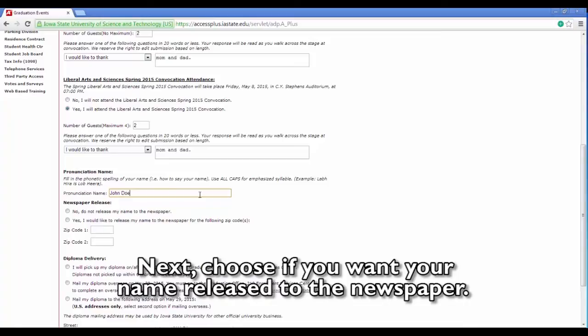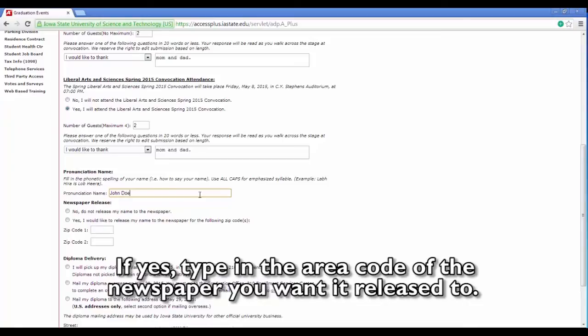Next, choose if you want your name released to the newspaper. If yes, type in the area code of the newspaper you want it released to.